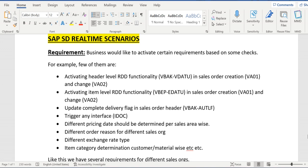Different exchange rate types based on different conditions, item category determination customer or material wise, and so on. So we have many custom functionalities in the system. Now the business wants to activate these functionalities sales-area-wise.